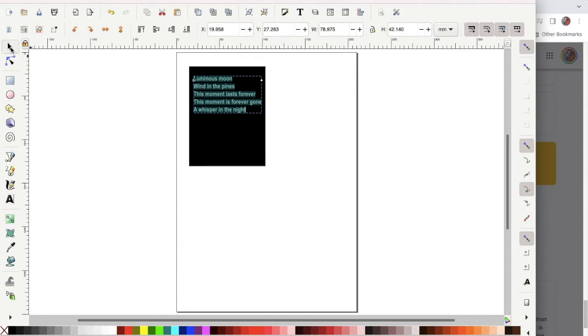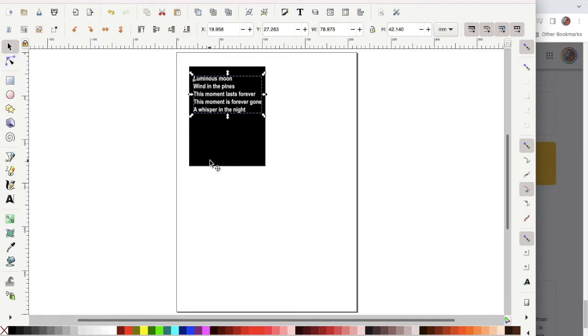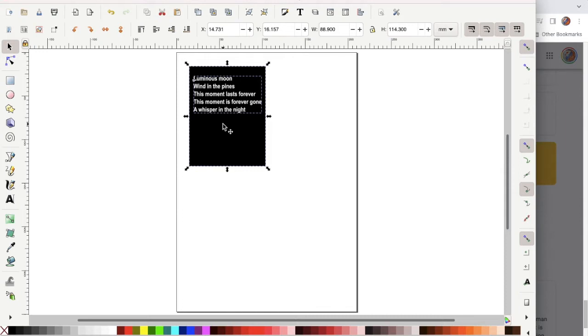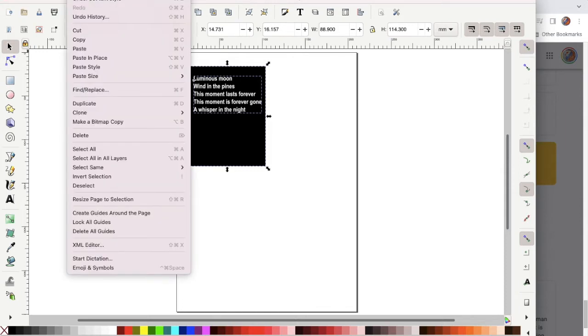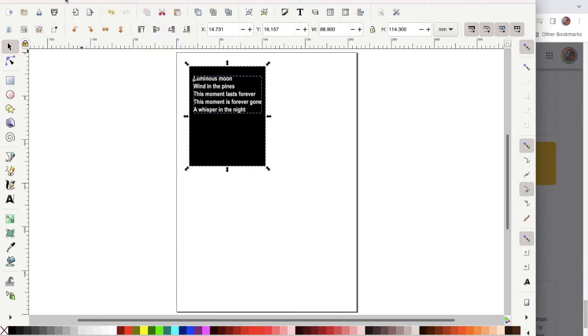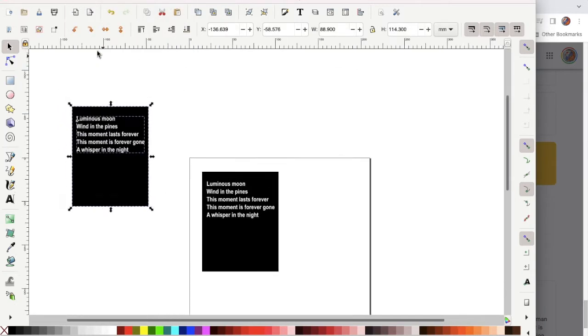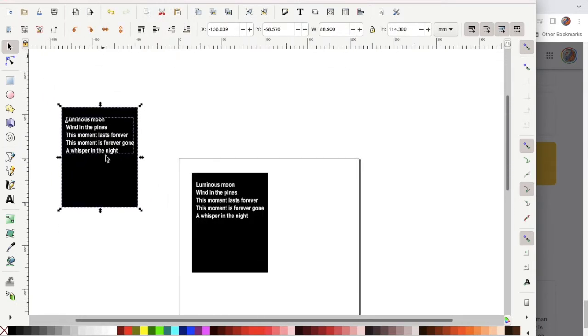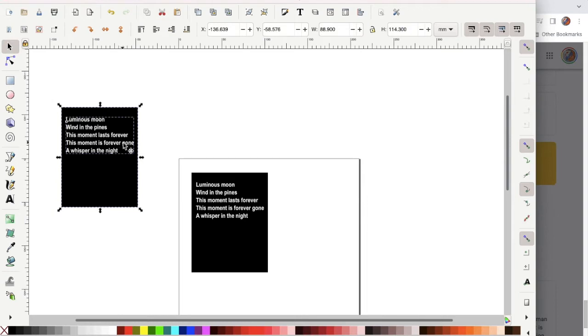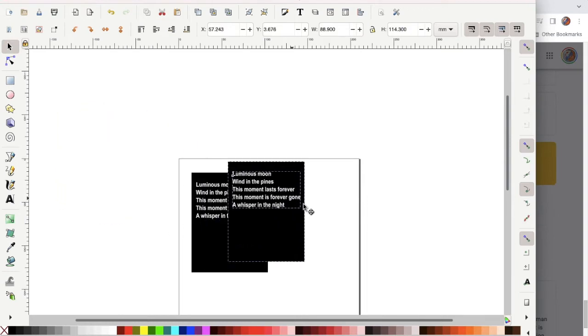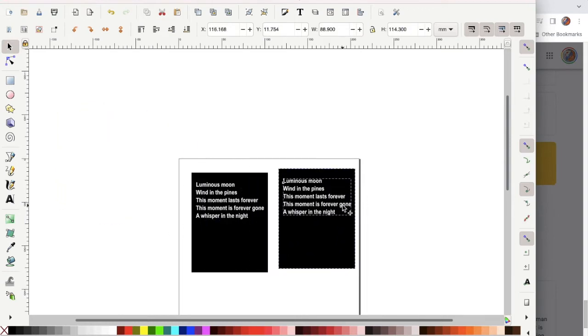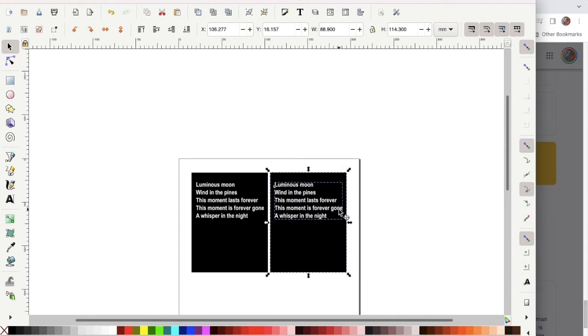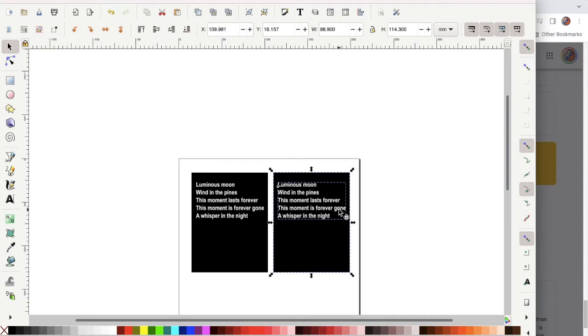I need two blocks of this type so I'm going to use the arrow tool and select the black box and the text box while holding the shift key. Then I'm going to copy and paste. Next I'm going to use the arrow tool to click and drag a box around the text and the black box that allows me to move it down next to the other piece. I'm using the arrow keys to nudge it a little closer to where I want it to be.